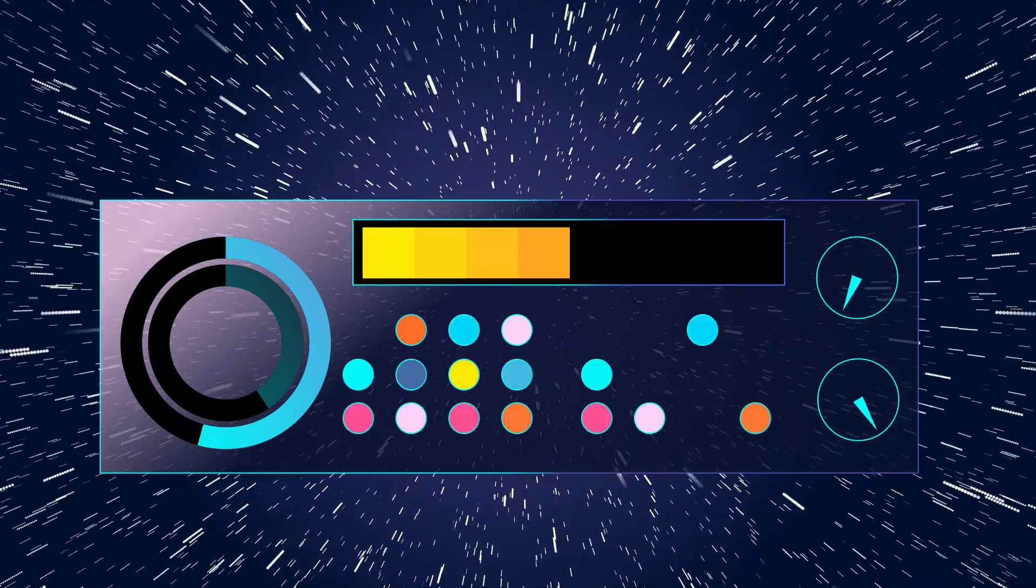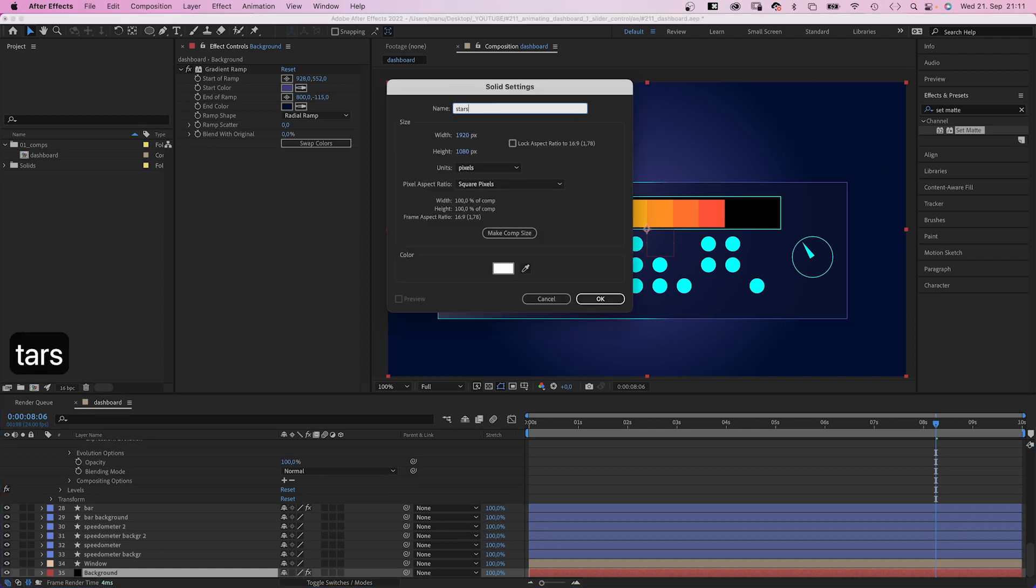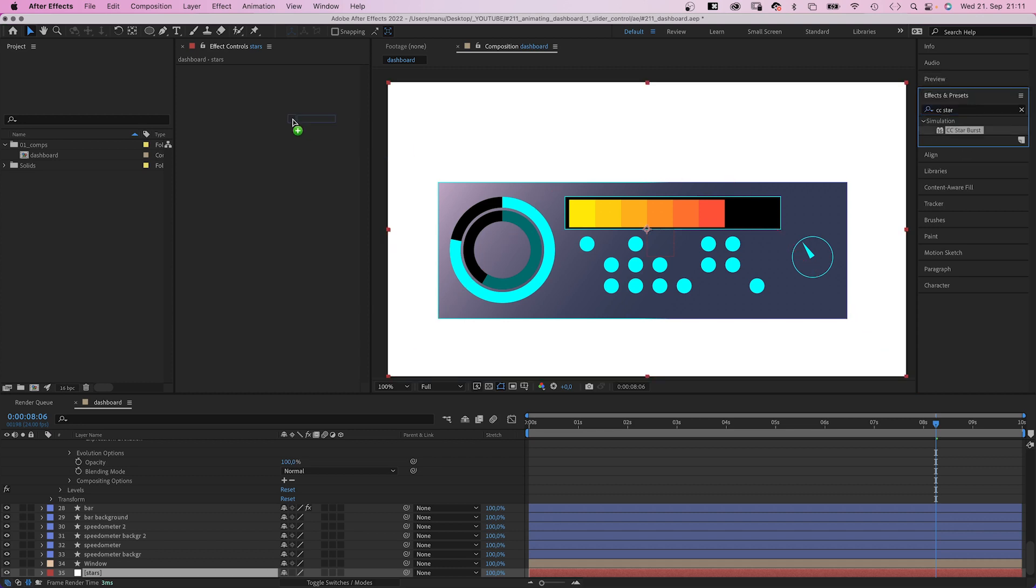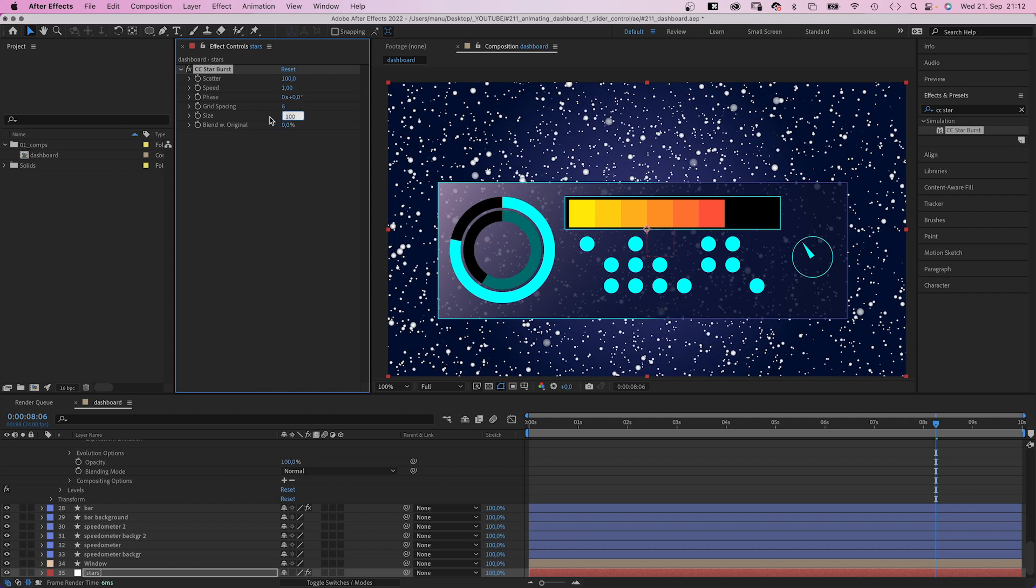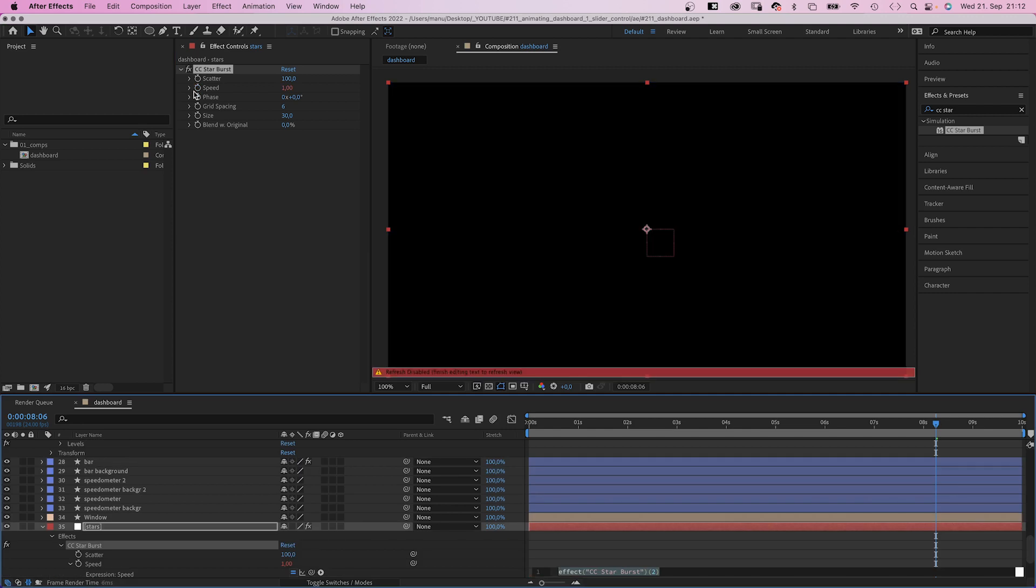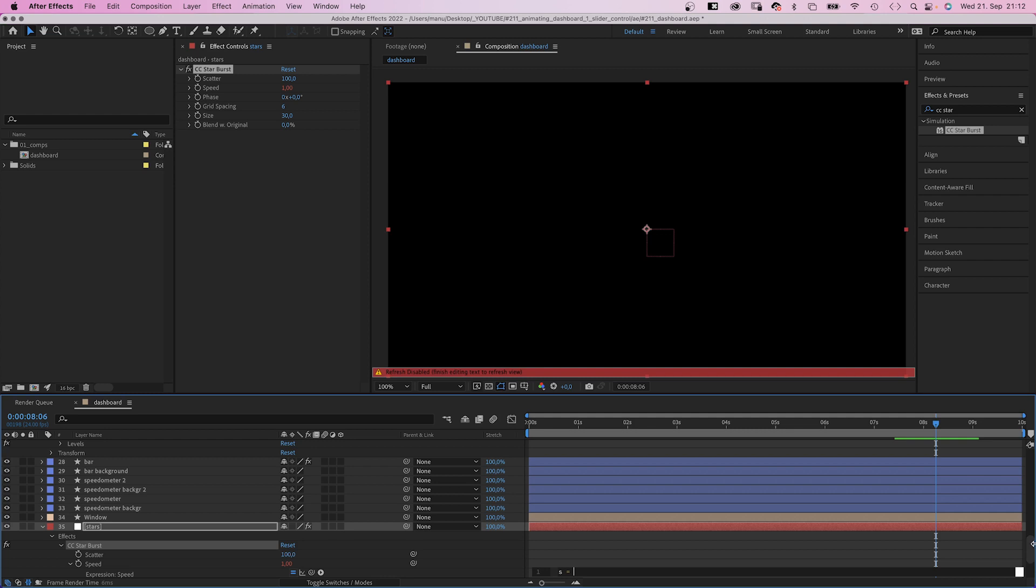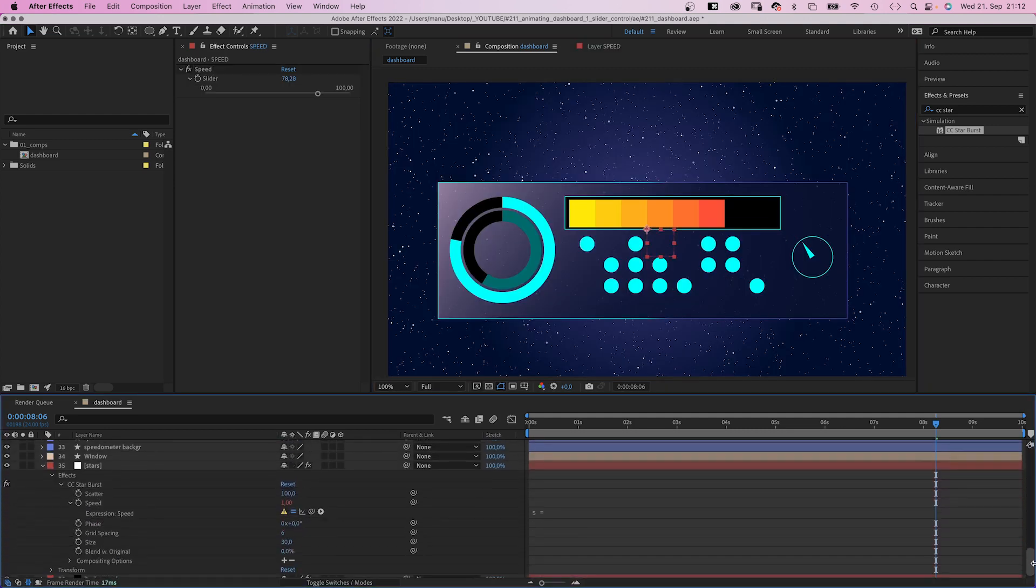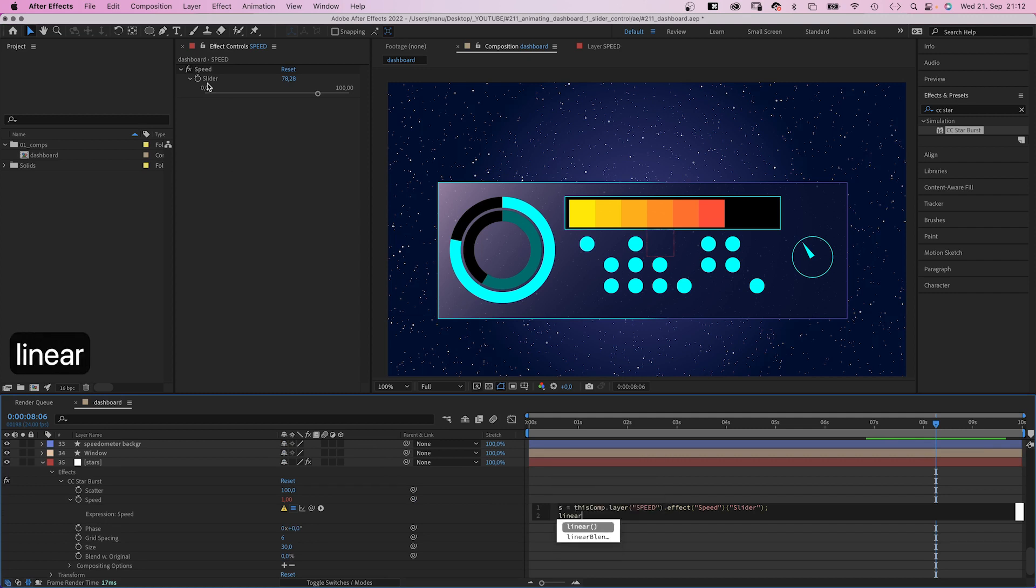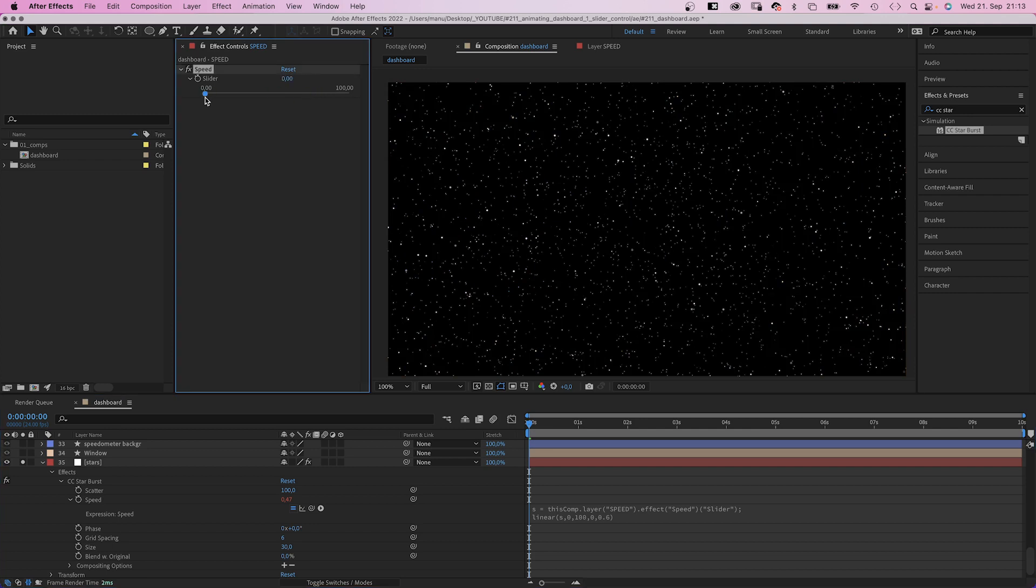Finally, let's add a star field to the background. We add a new solid above the background layer, name it stars. Then we add CC starburst. Let's mess with the settings. We set grid spacing to 6, size to 30. Then add an expression to the speed property because we want the speed to be controlled by the slider. And just like before, we use a linear expression. Because the speed values in starburst are much smaller, we establish a variable s equals, we link to the slider control. Don't forget the semicolon. Then we use the linear expression again. Linear, in parenthesis, s, comma zero, comma 100, comma zero, comma 0.6.